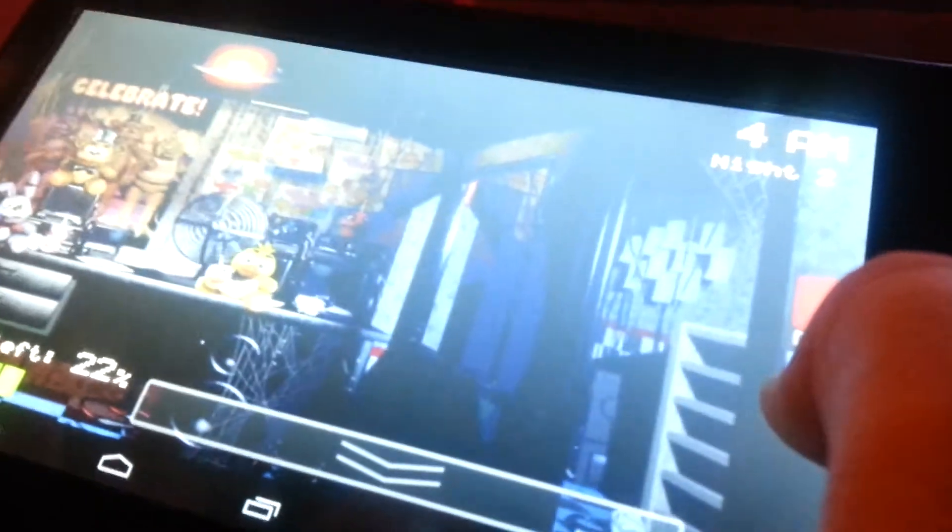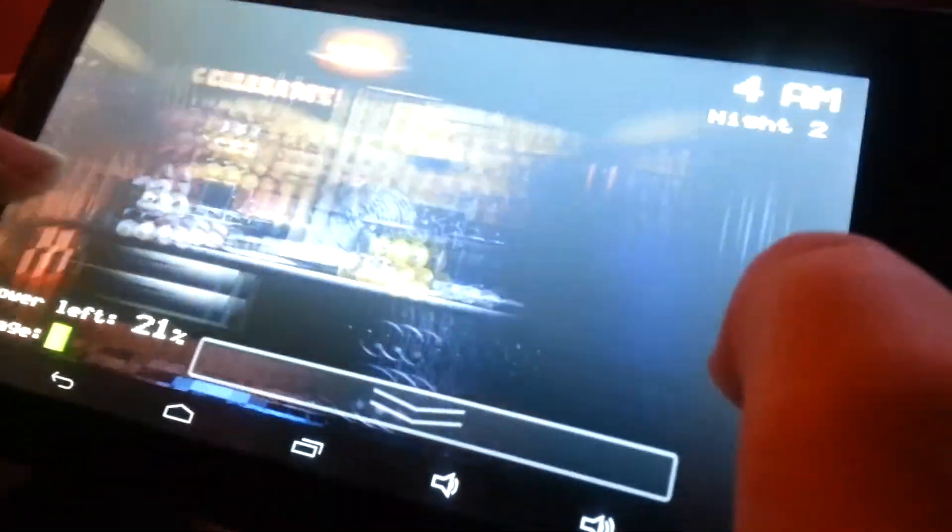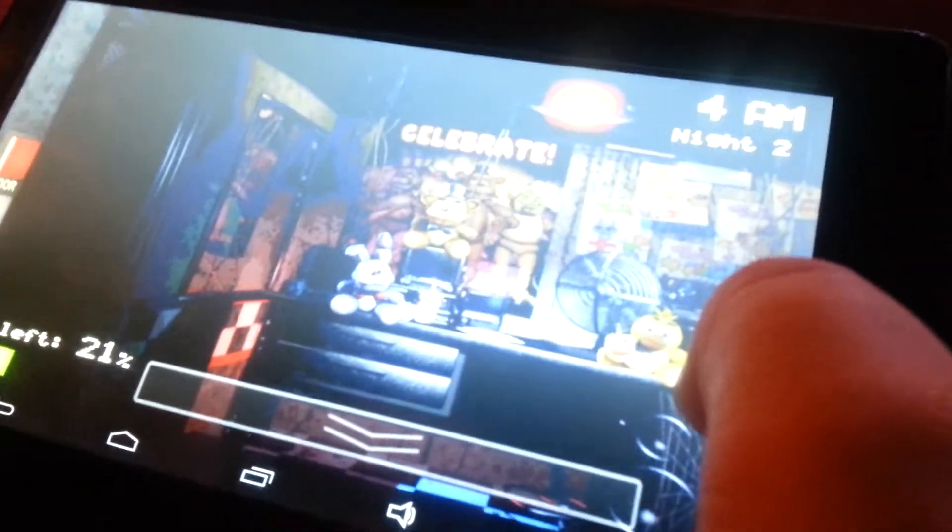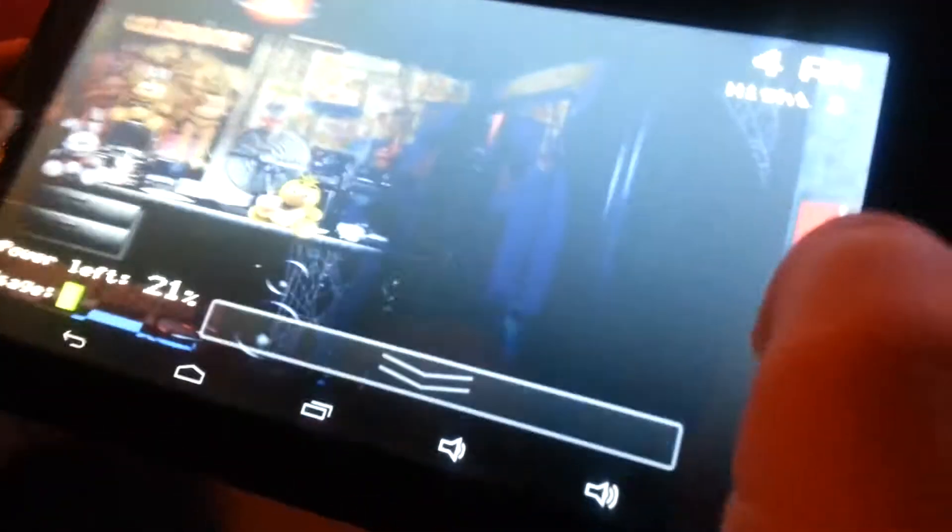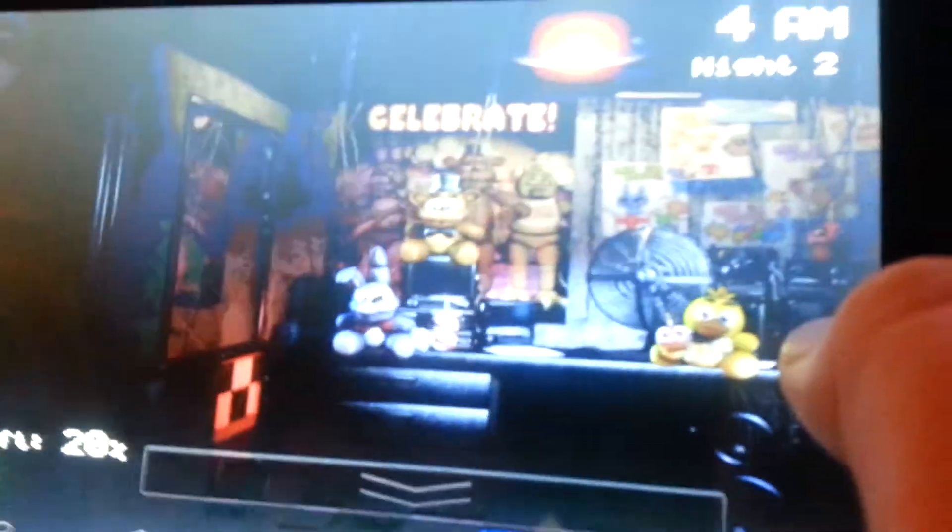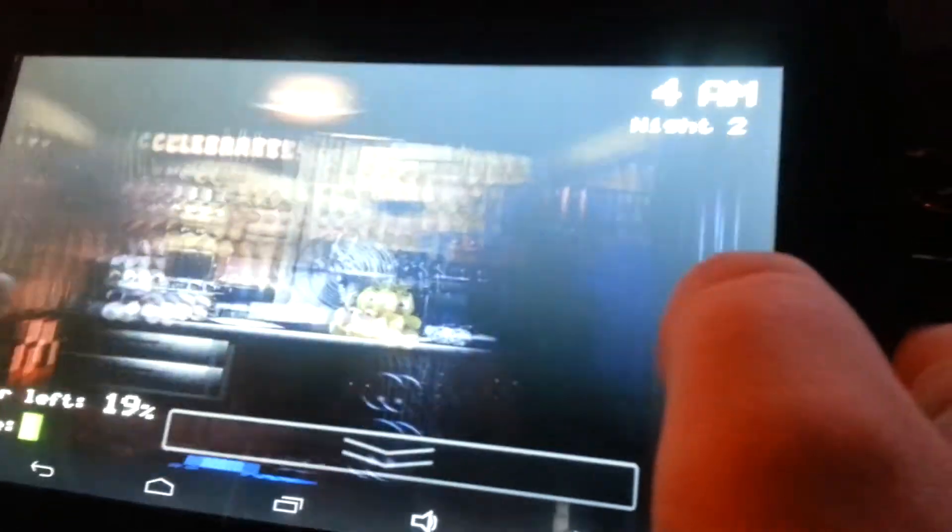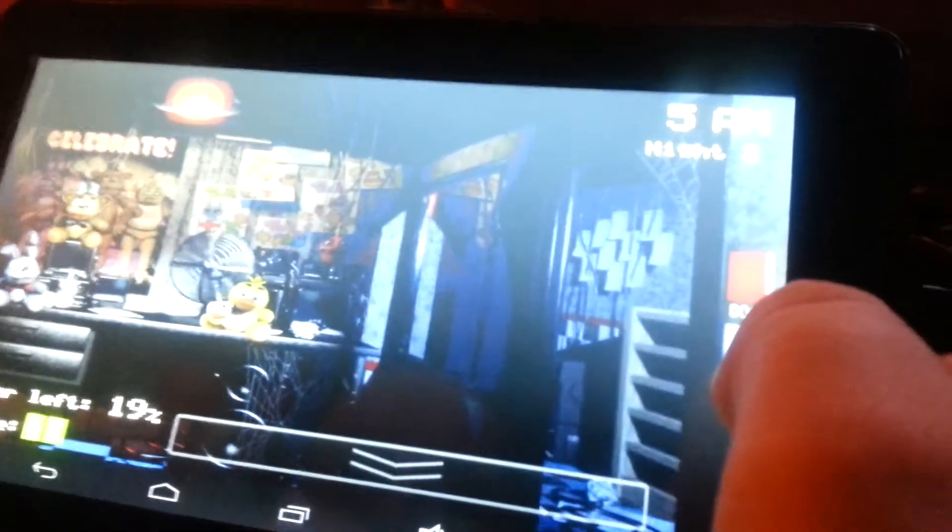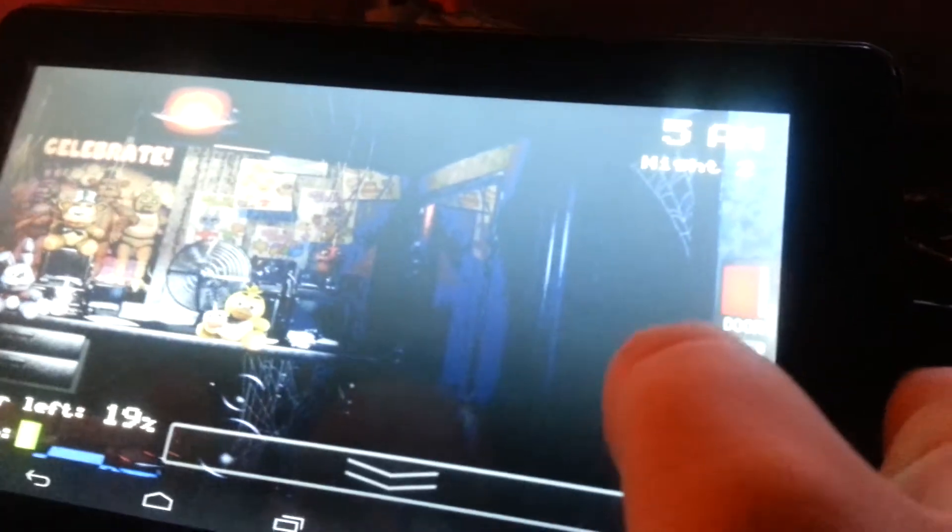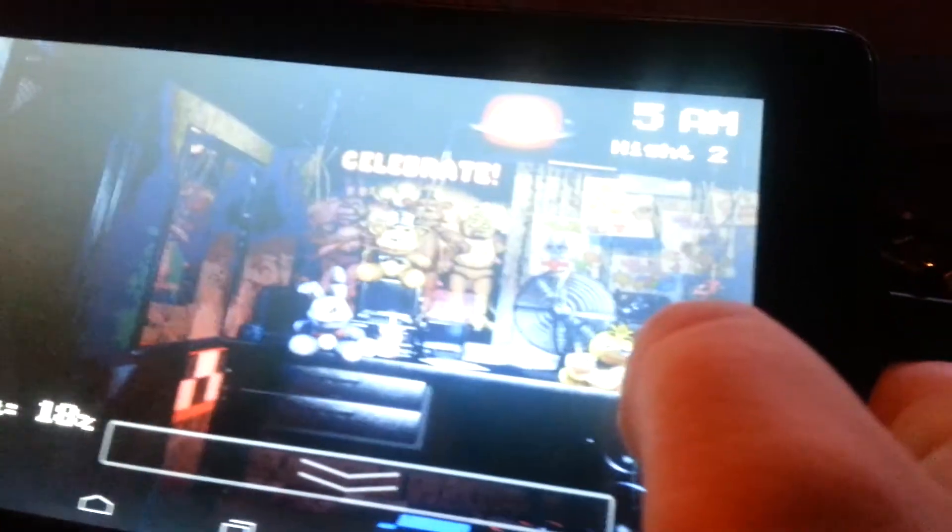But why would the doors be broken? They can hack it! They have hacking abilities! Bonnie just hacked your door! They can do that! Okay, you're at 5am at 19%! You can do this! Foxy hasn't come yet!